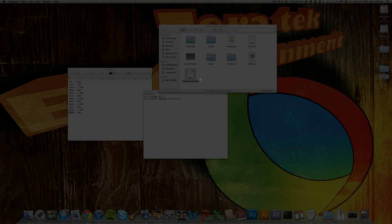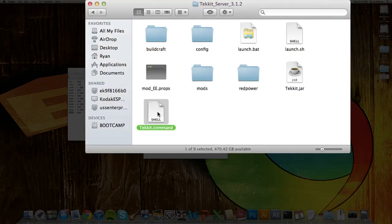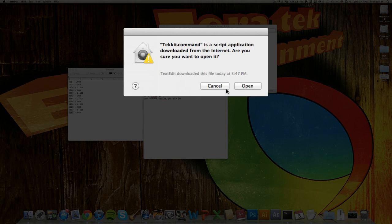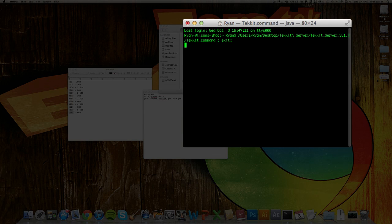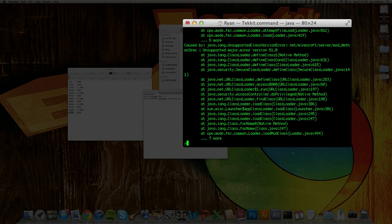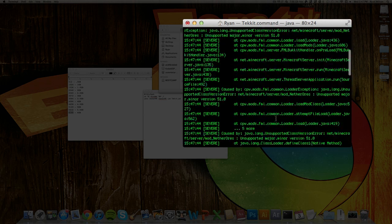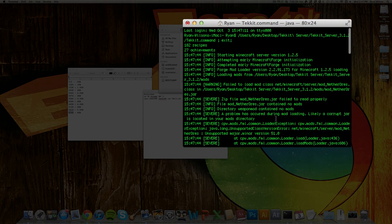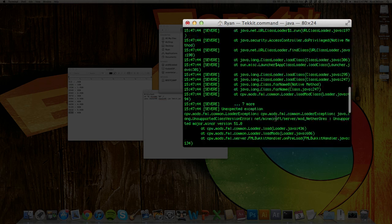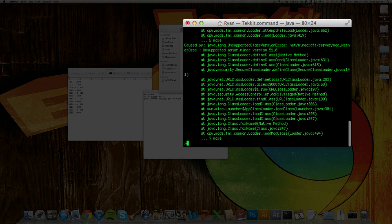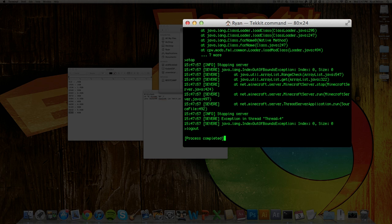So now to open up your server, just double-click Tekkit.command, hit Open. And as you can see right here, it is loading up the server. So the first load is always a little buggy. So then you're just going to want to hit Stop. And it'll stop.